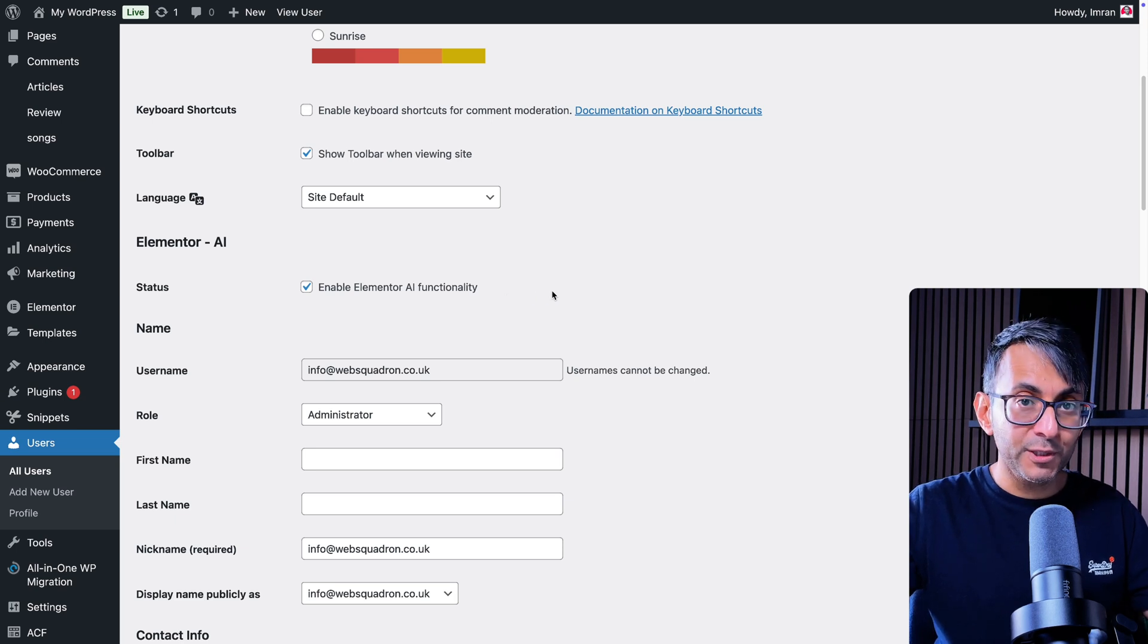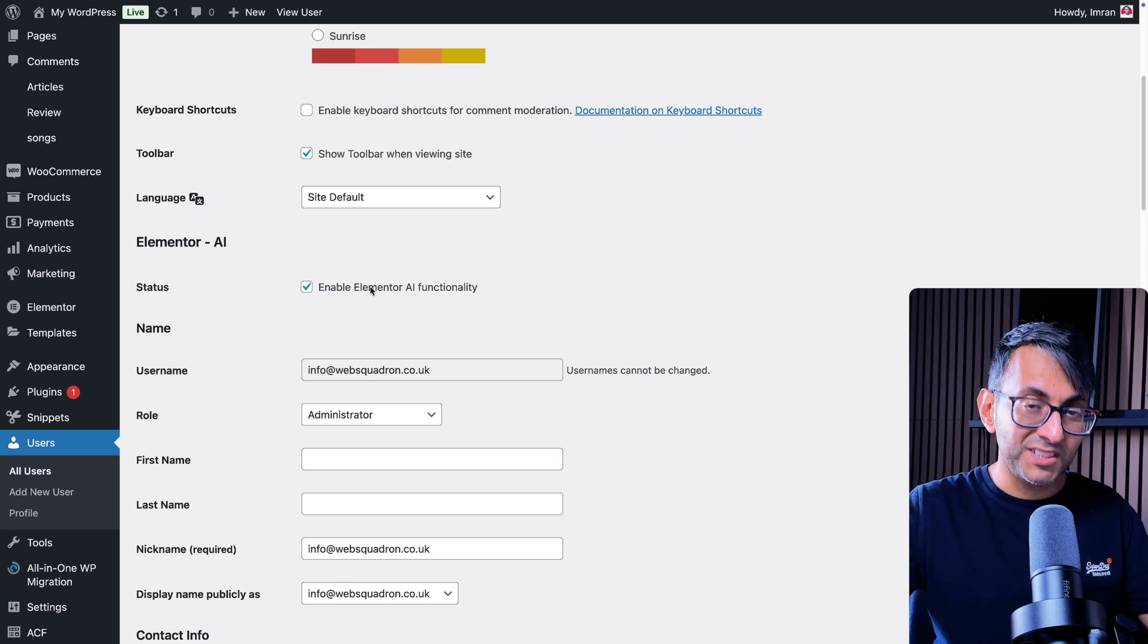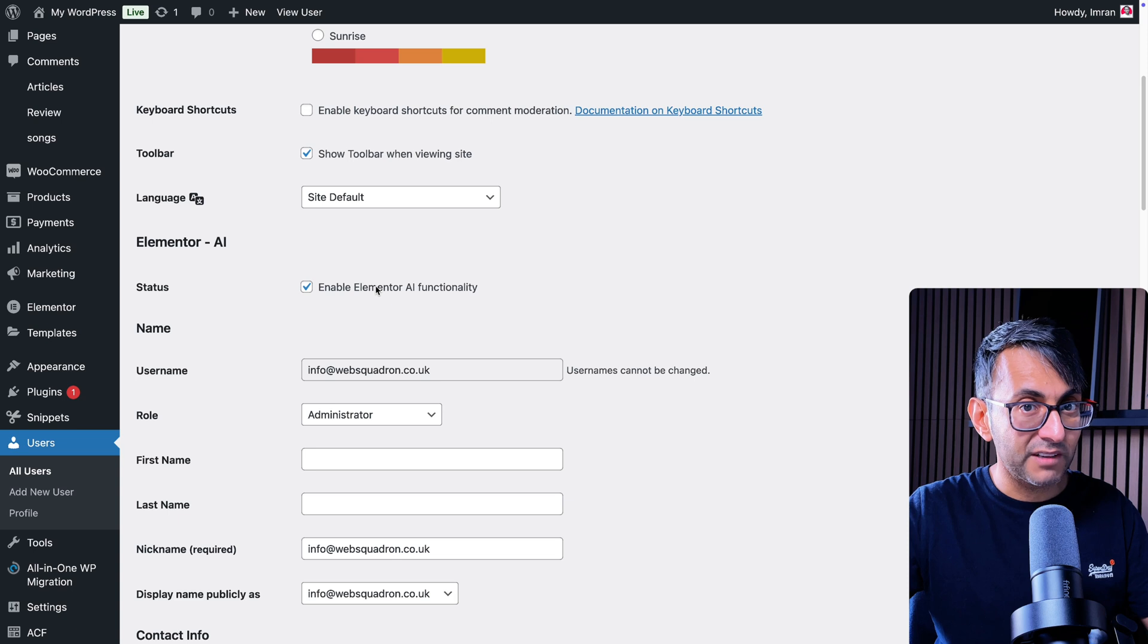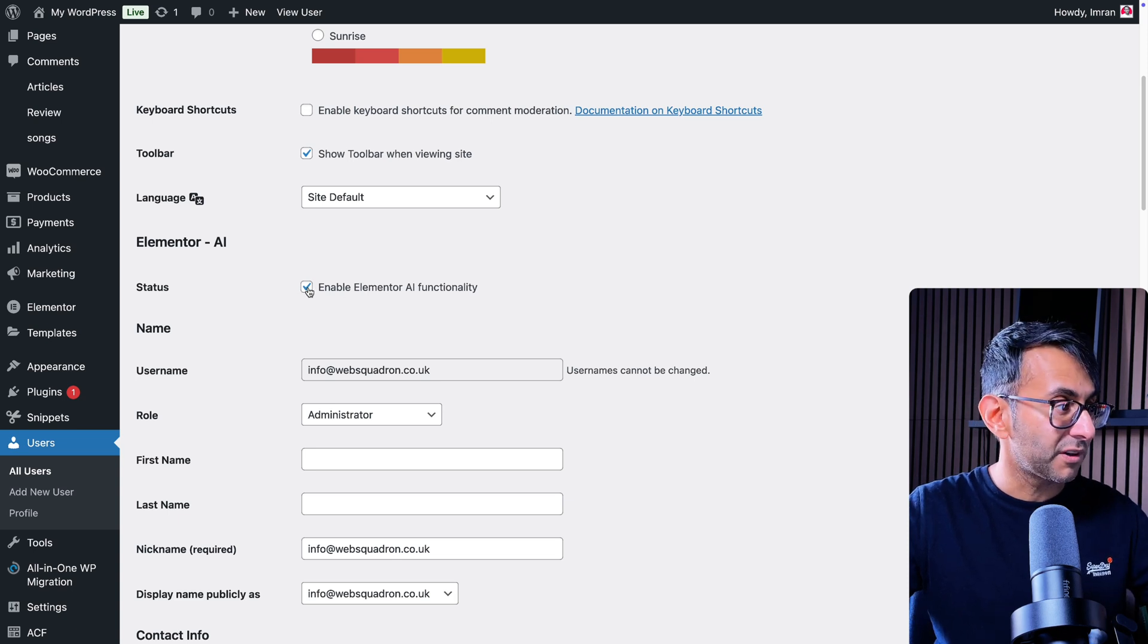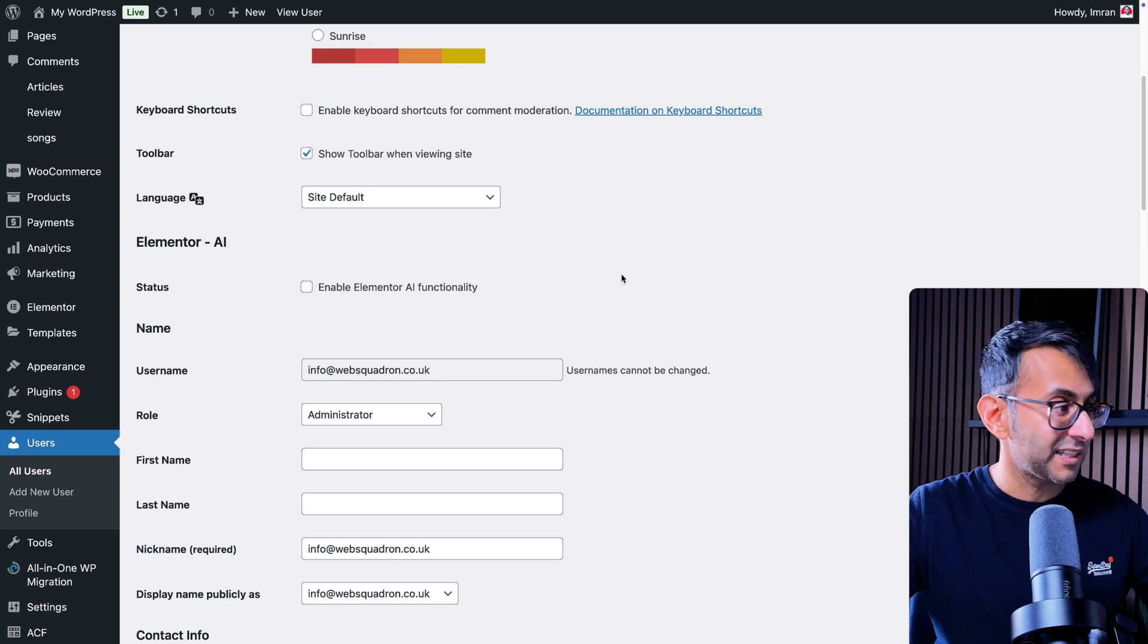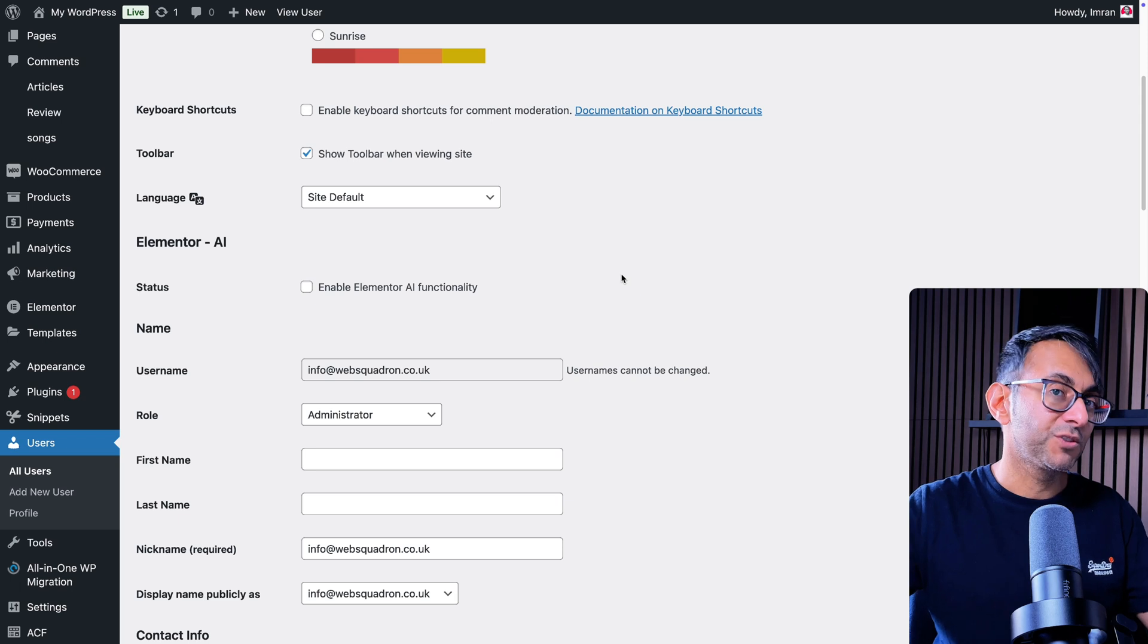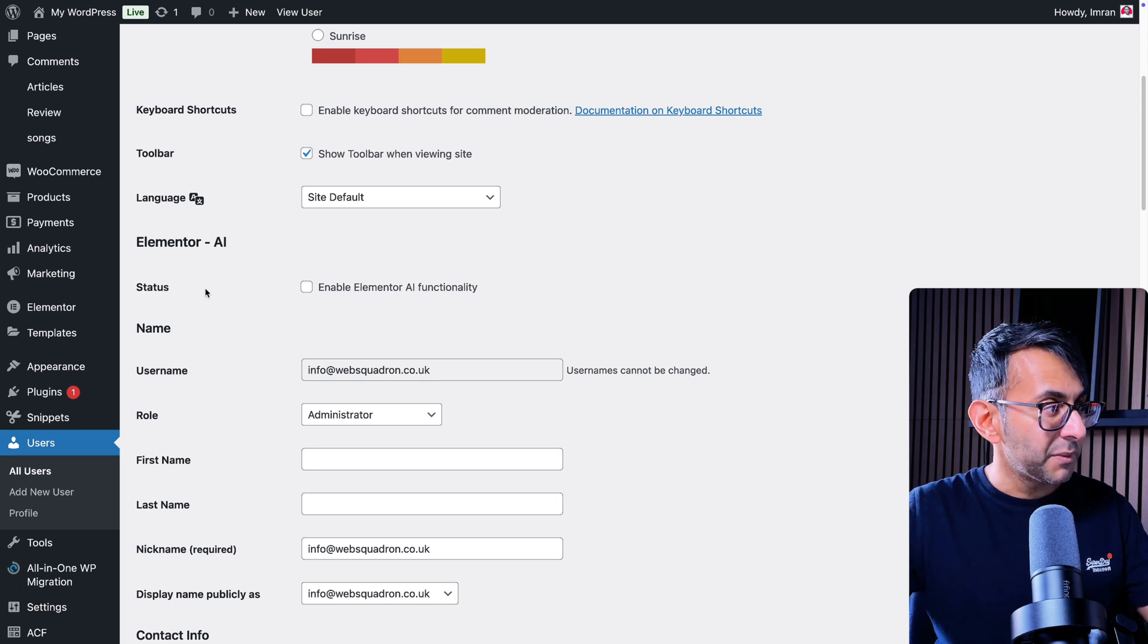For every user you can go in and disable the Elemental AI functionality. You go into the user profile and you can uncheck the box and save changes, and you should not get those notifications.